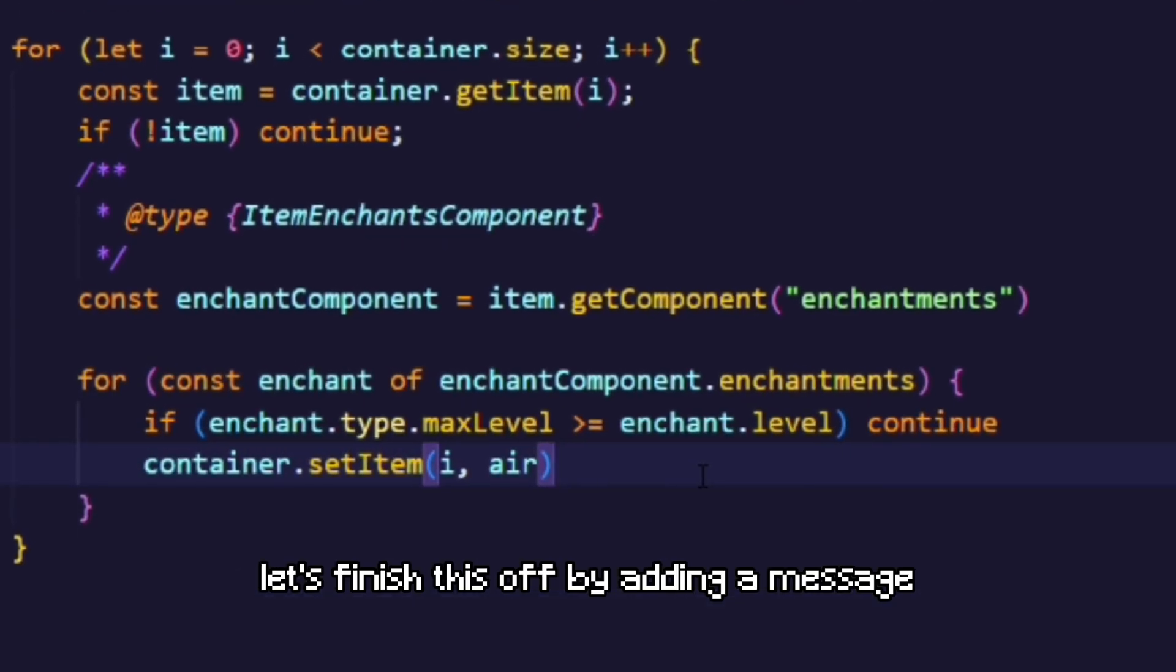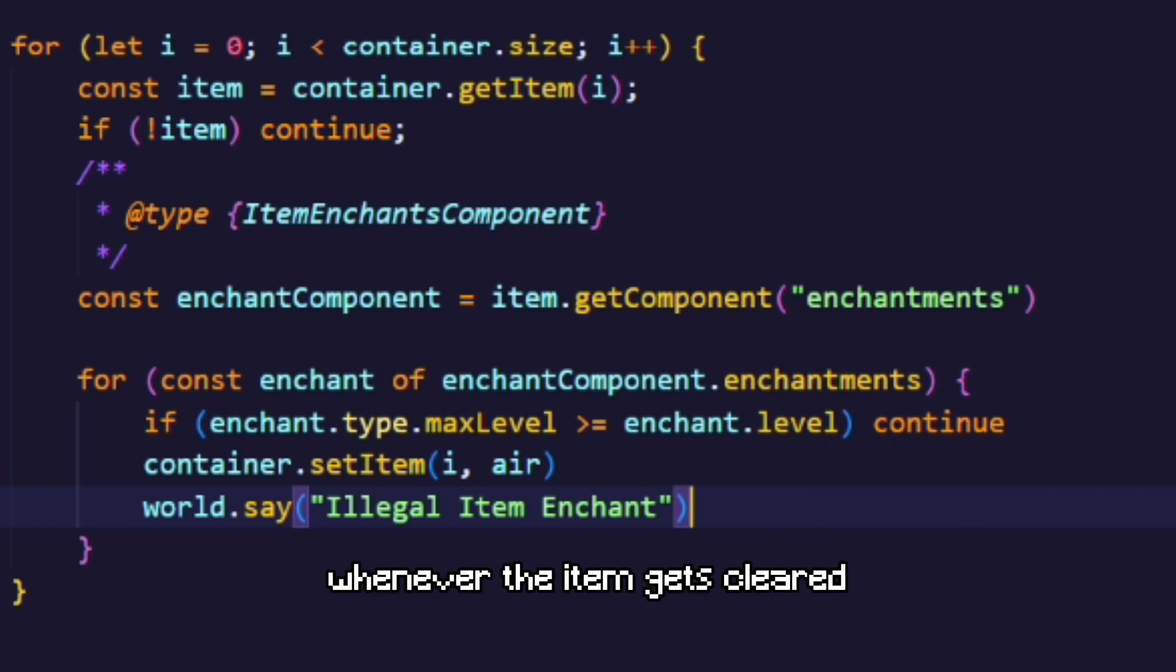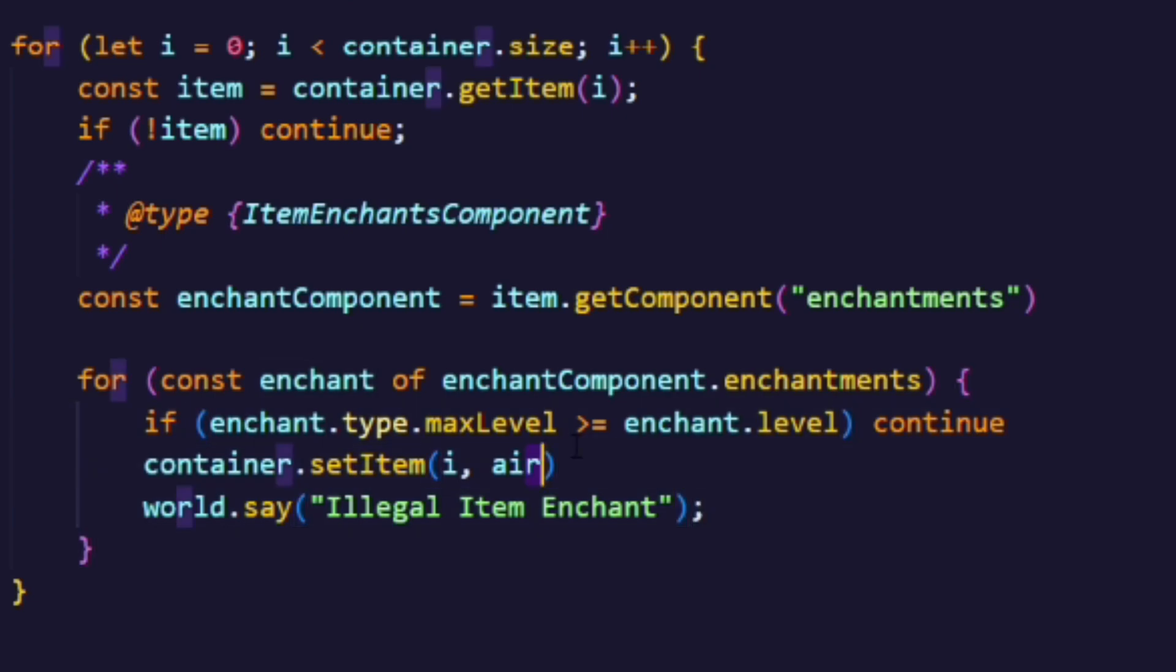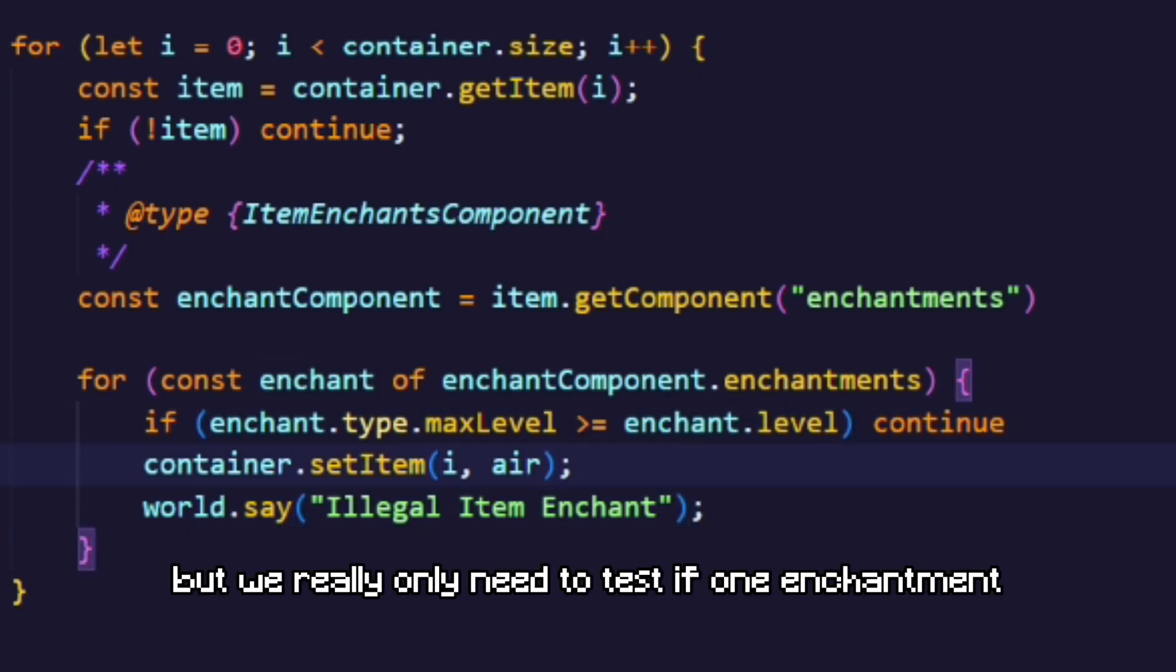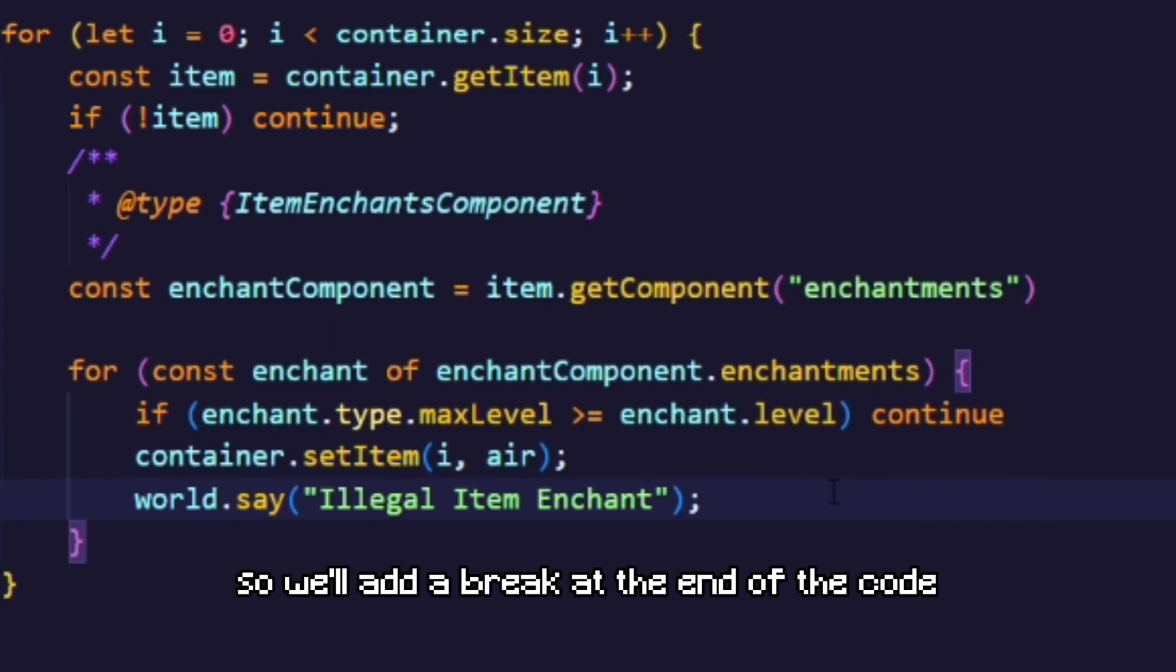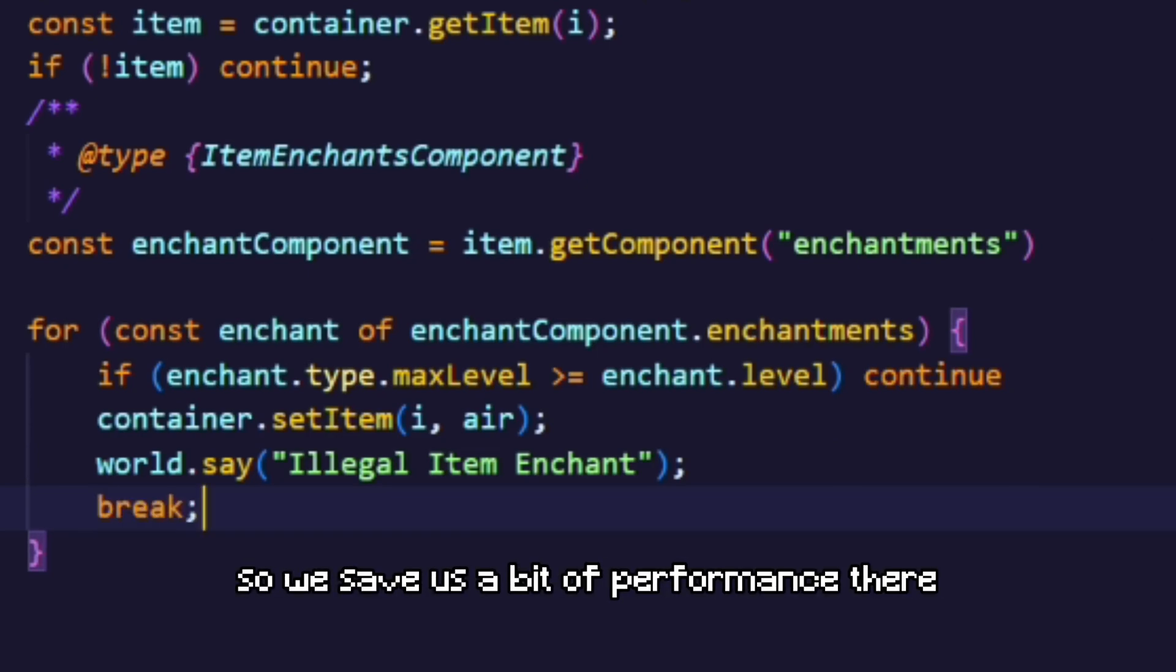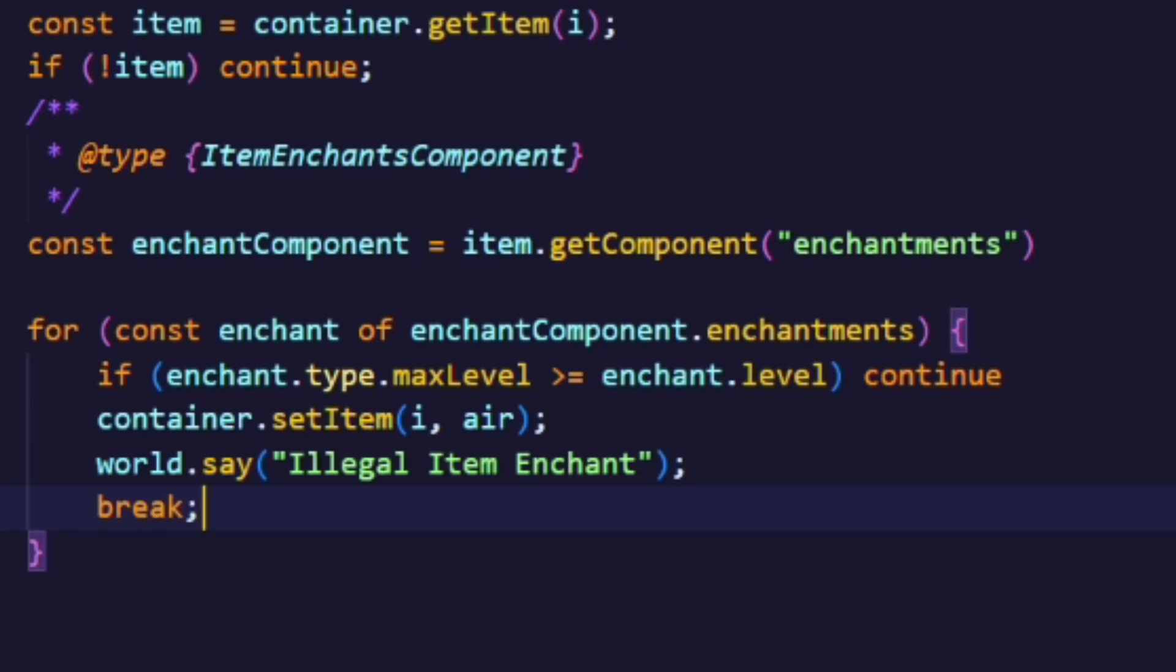Let's finish this off by adding a message whenever the item gets cleared. This alone would work, but we really only need to test if one enchantment is over the maximum level. So we'll add a break at the end of the code, so we save us a bit of performance there.